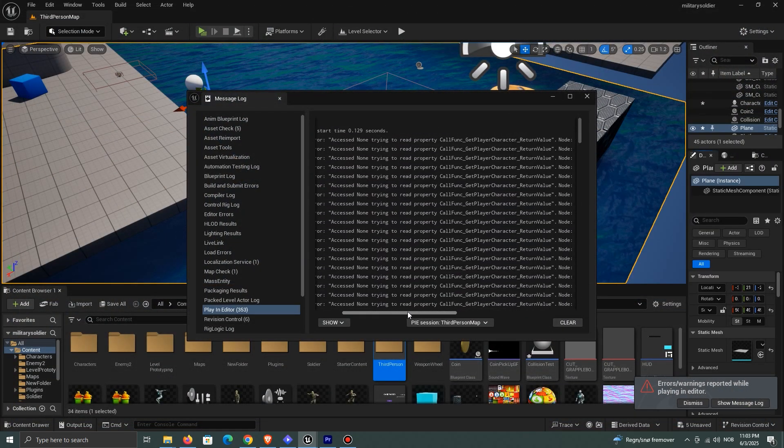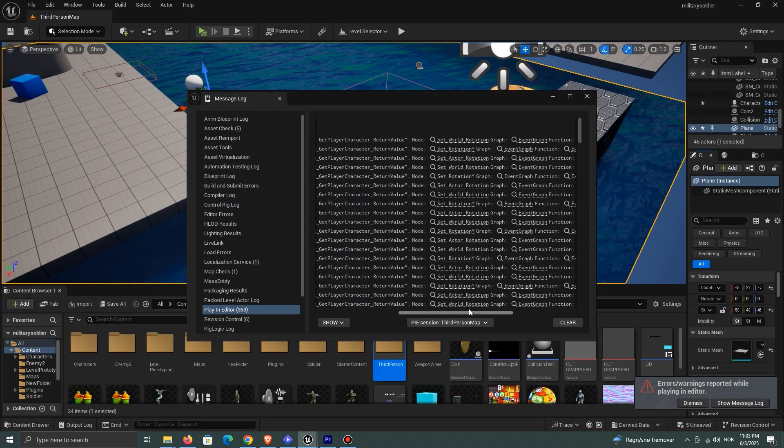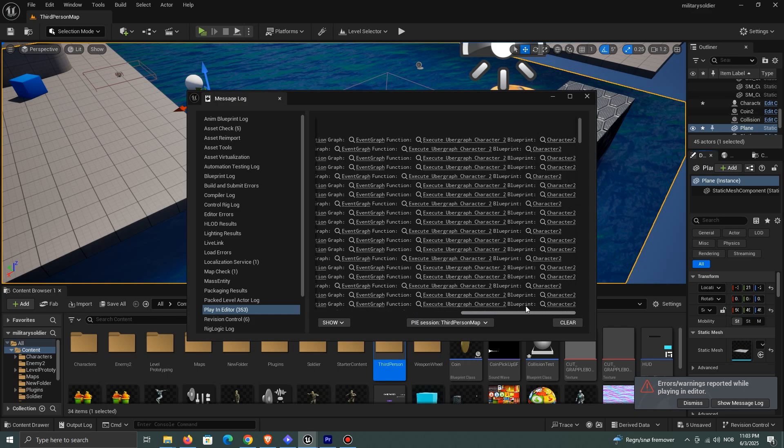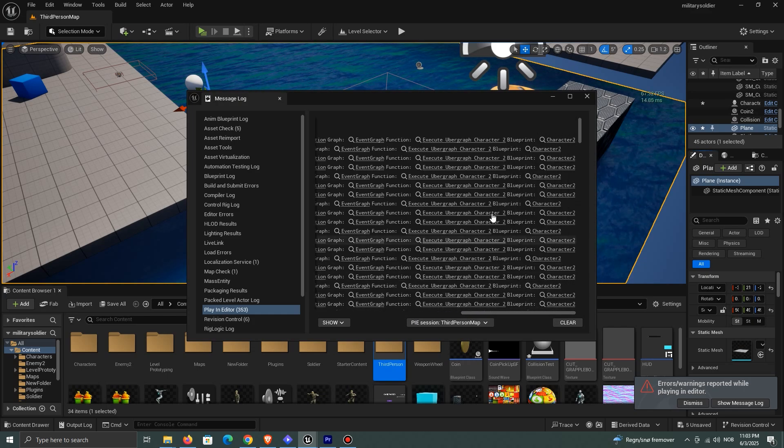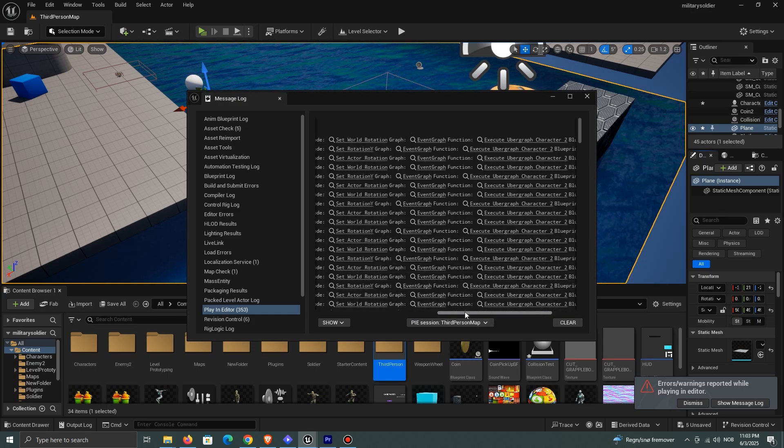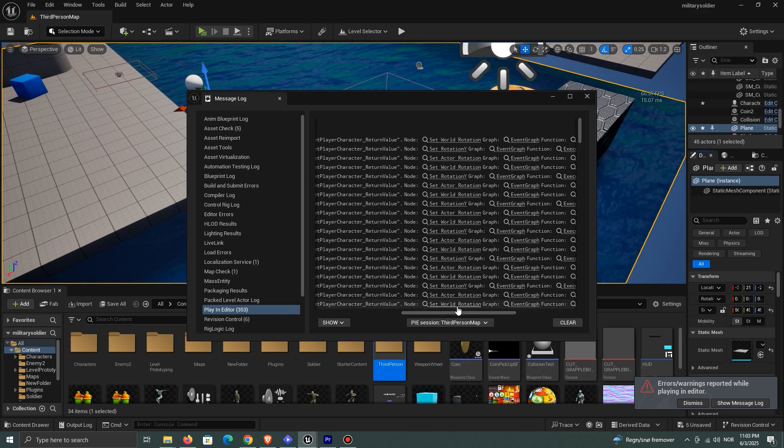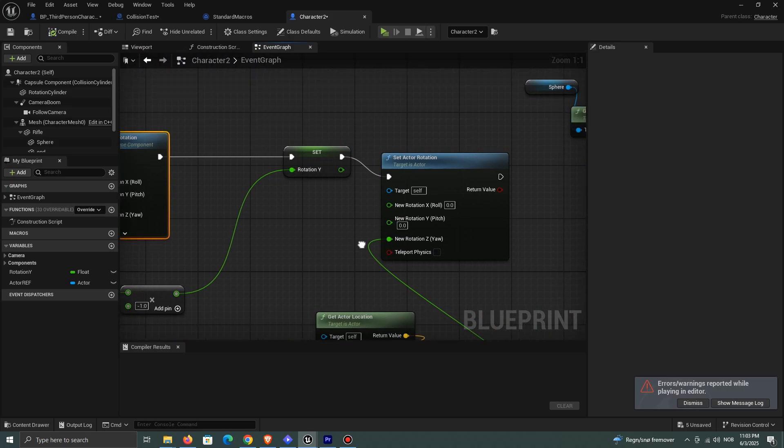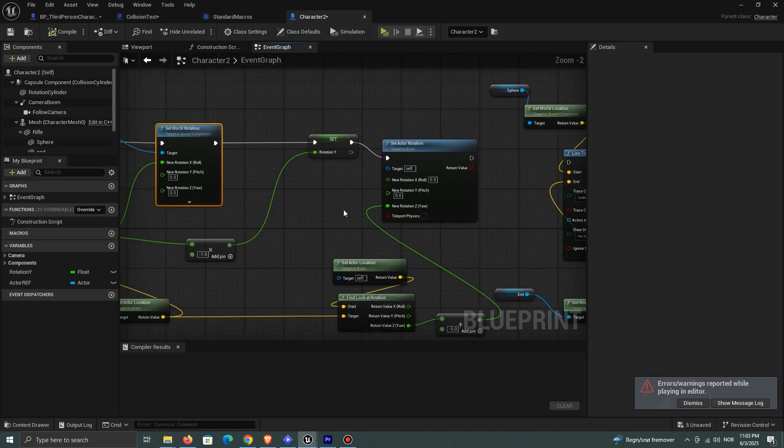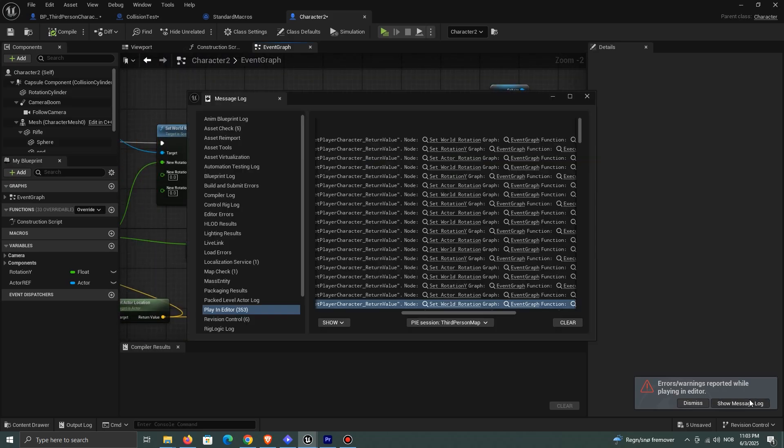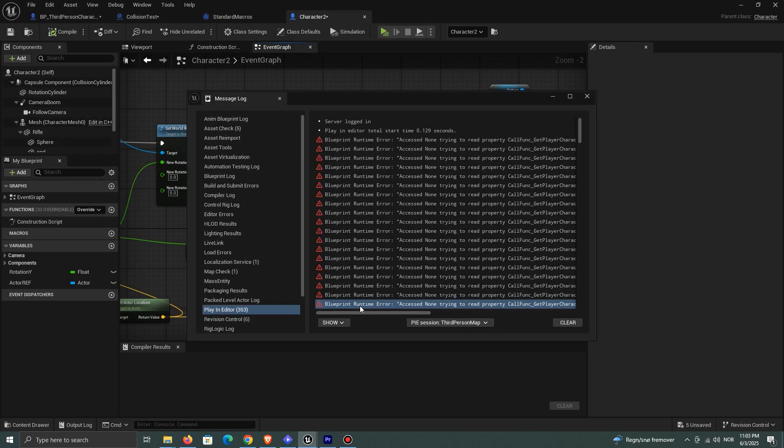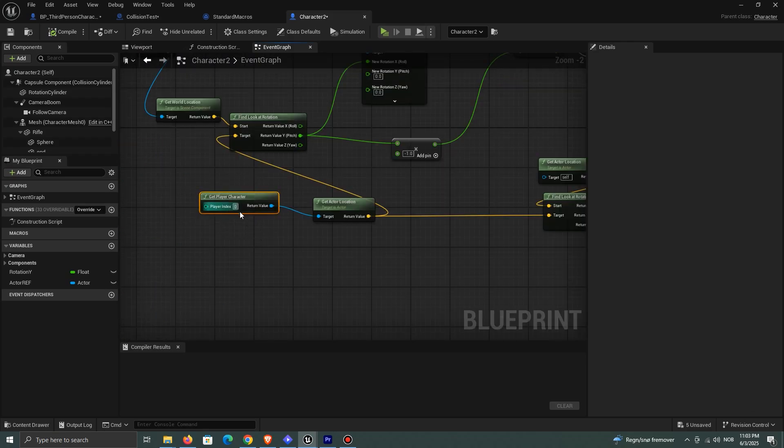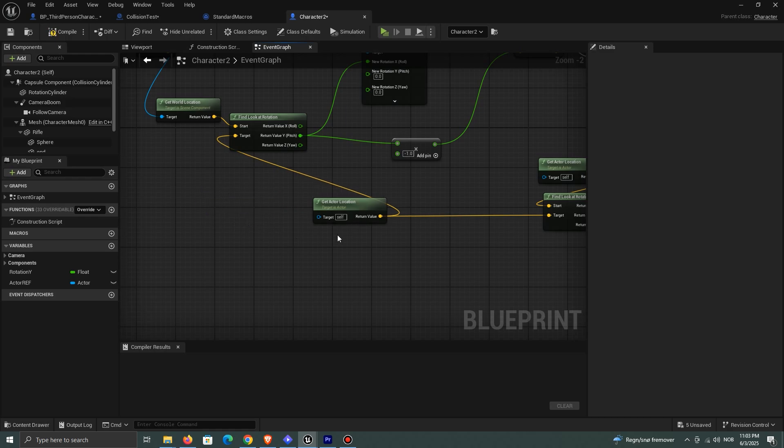Accessed none trying to read property. Why am I getting this error? This happens because the enemy class is getting the player character's location. But since the player character is destroyed, it doesn't exist anymore. So the game throws an error when it tries to get its location.